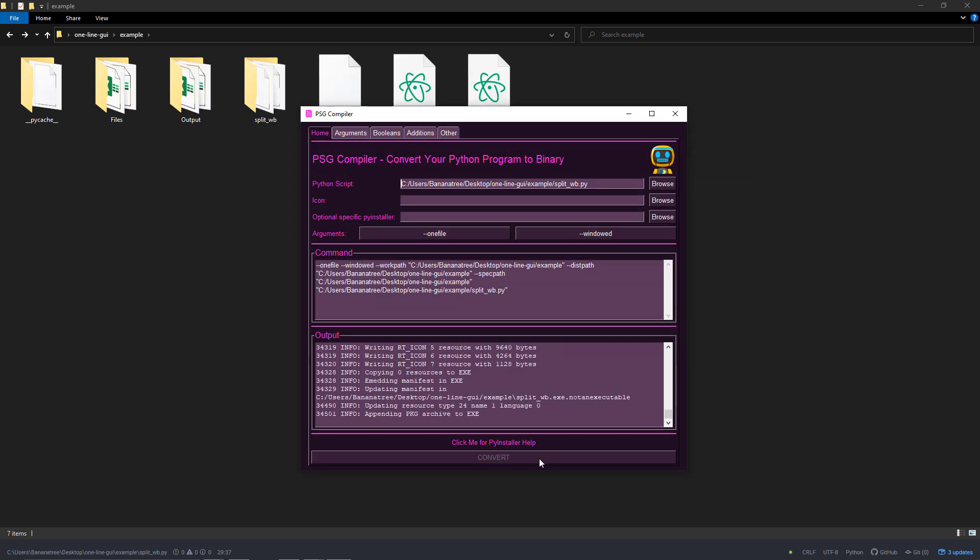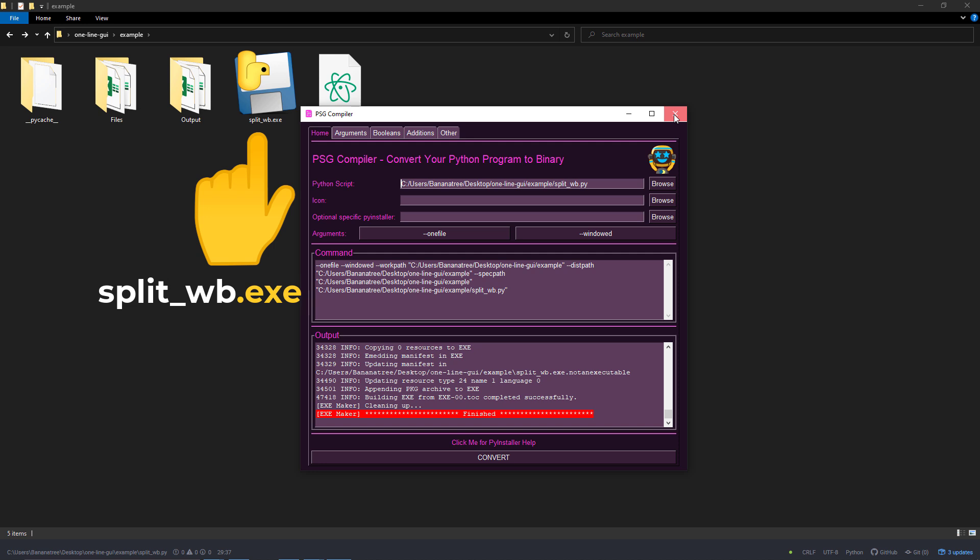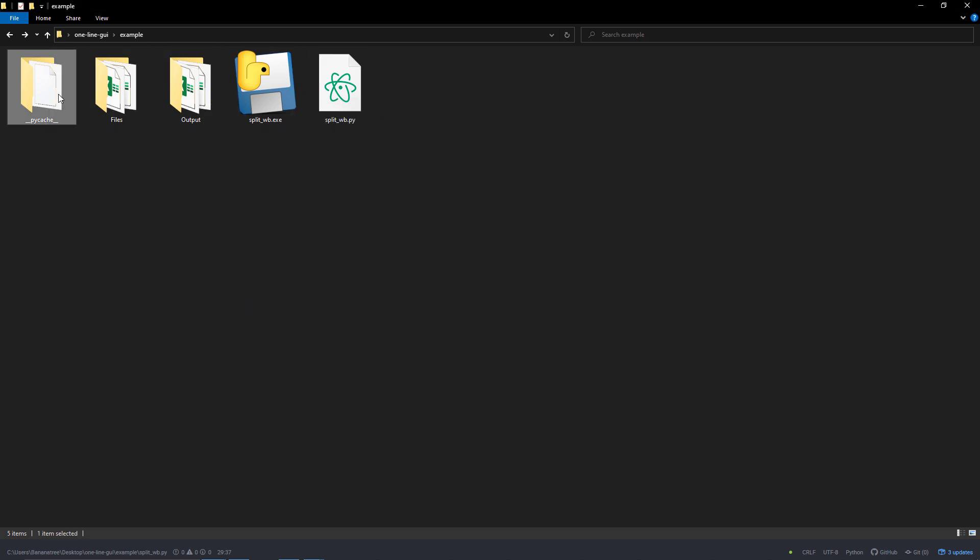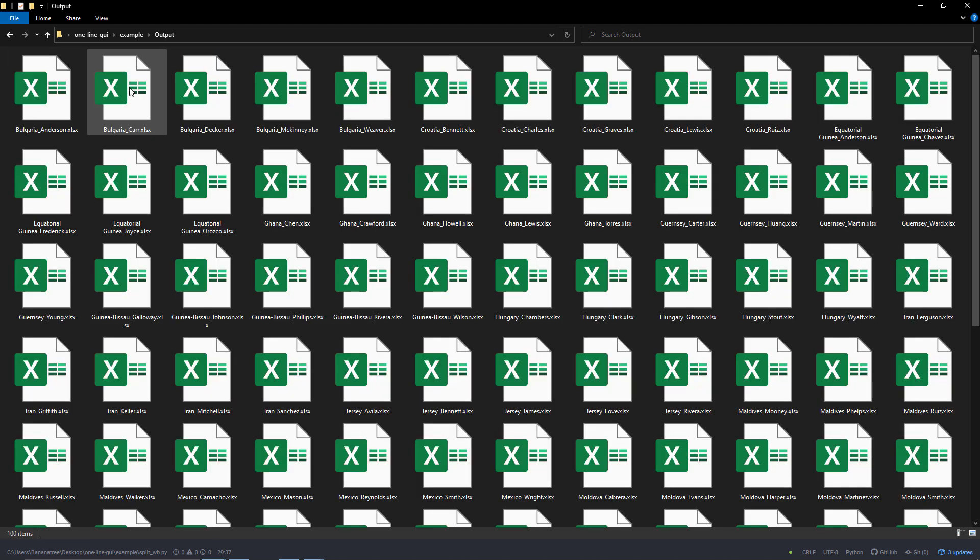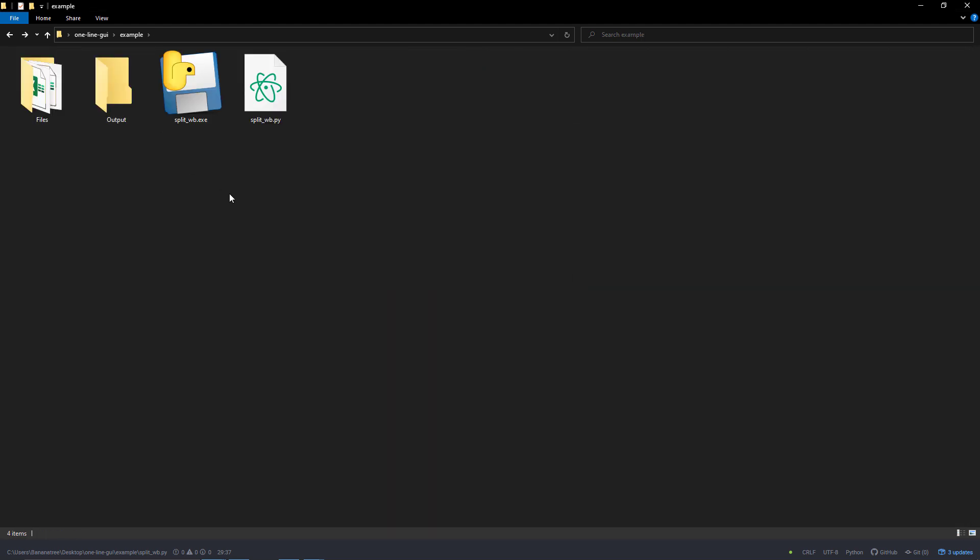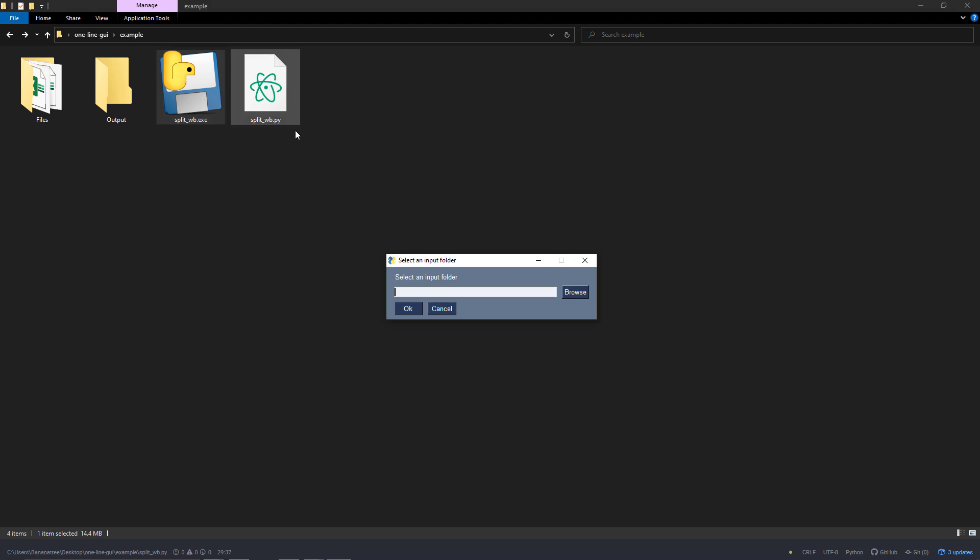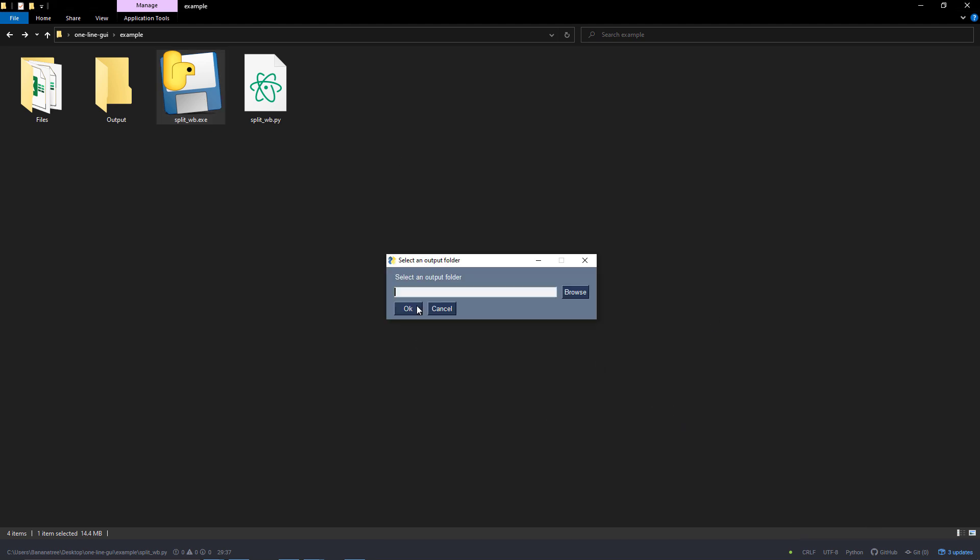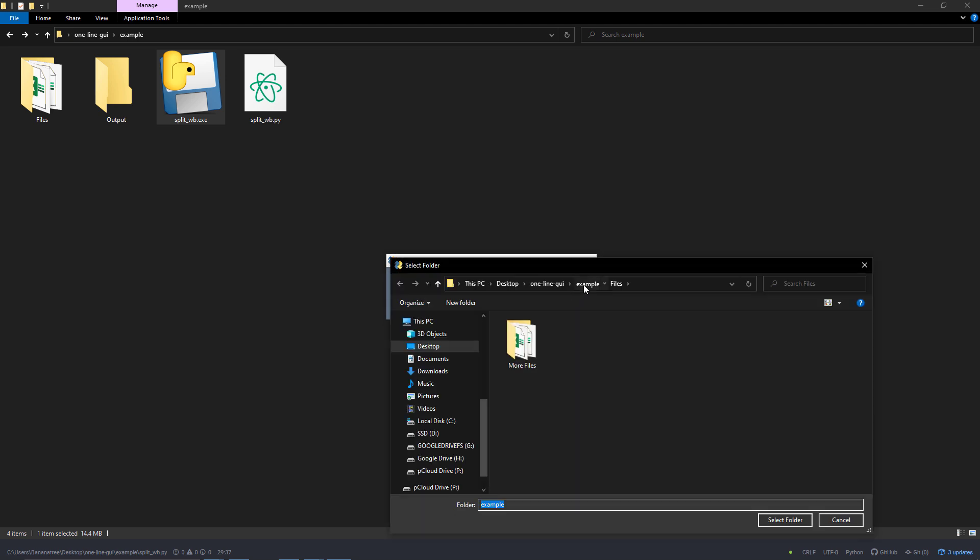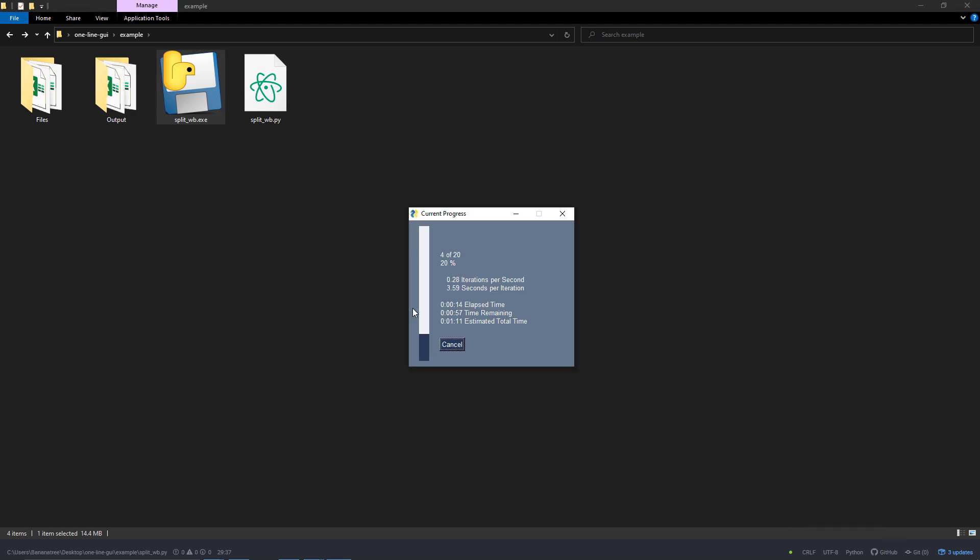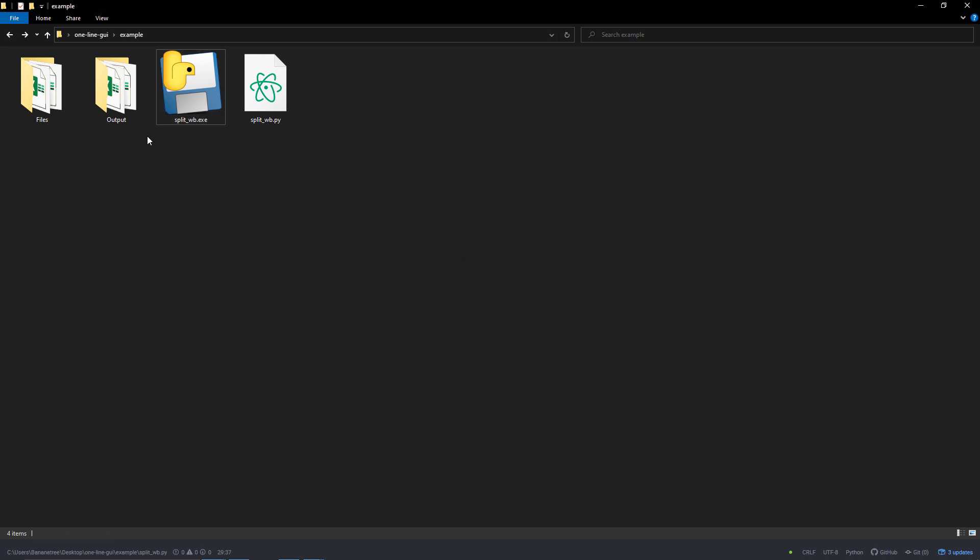Once done, you will see a new file in your directory. In my case, the process has also created a PyCache folder, which I don't need. To test it out, I will delete the current files in my output folder and start our application. As before, I can now select the input and output folder. After that, I will be informed of the current progress. And once done, I will get this message box.